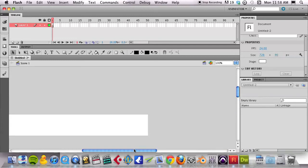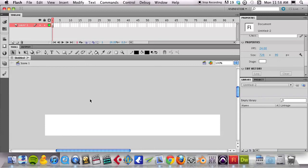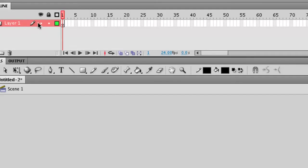That is the leaderboard size for a leaderboard ad. I have one layer here, I'm in Scene 1.